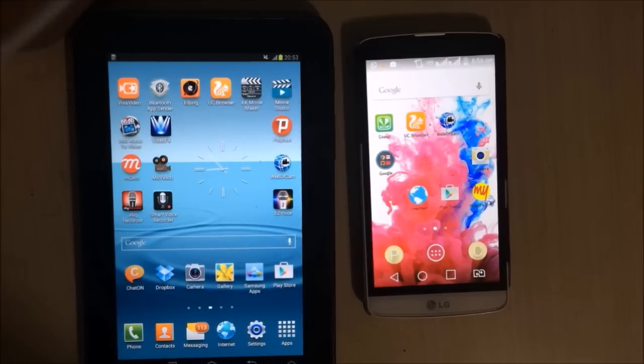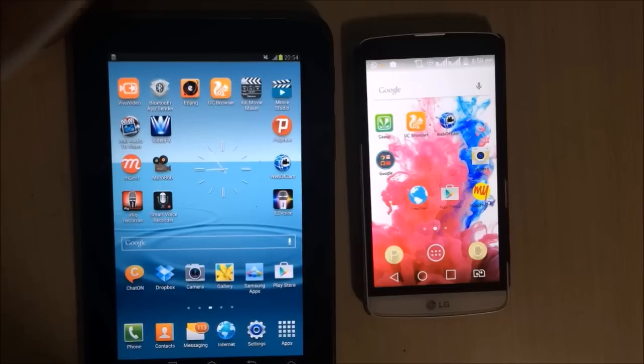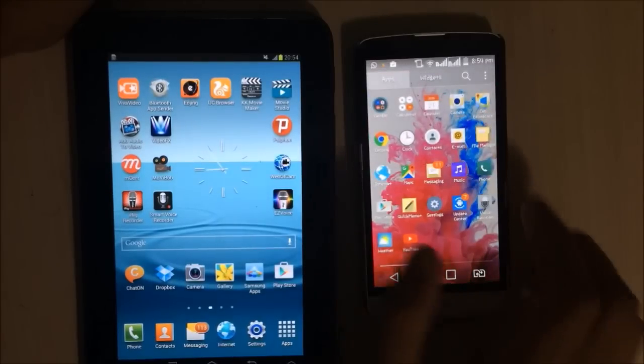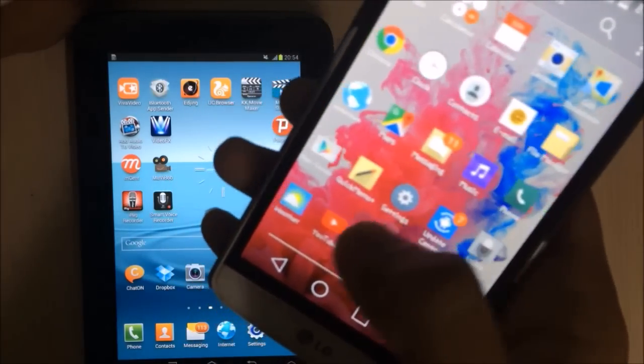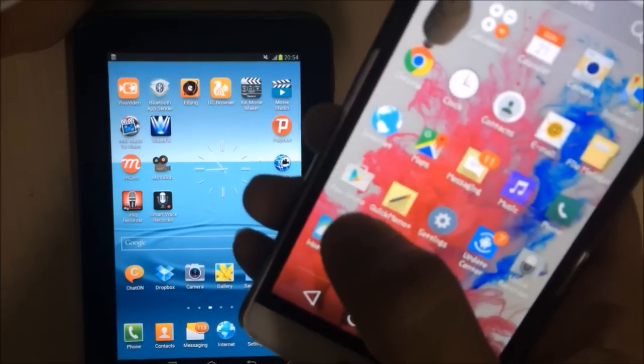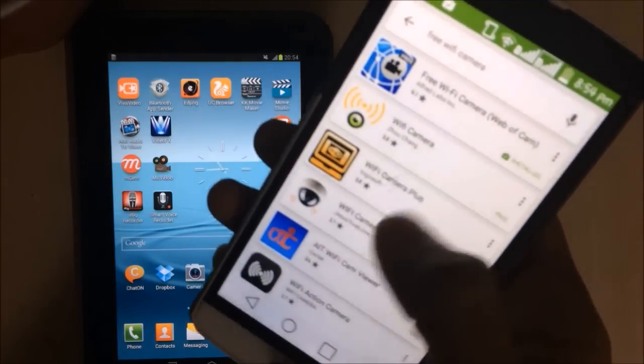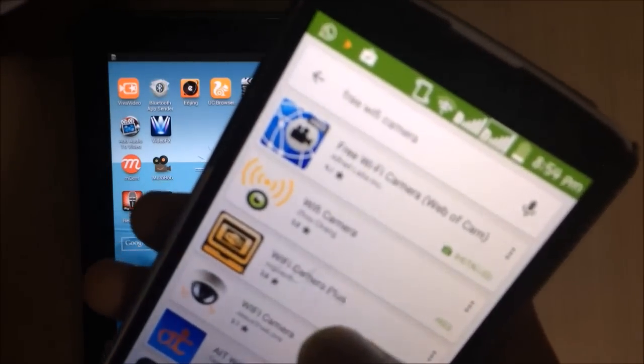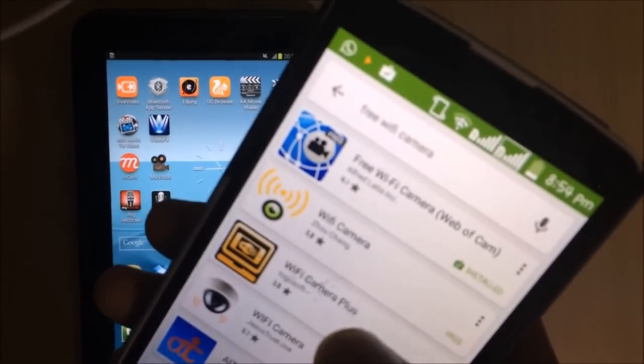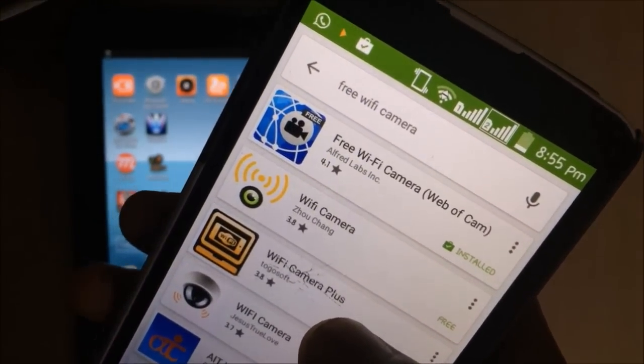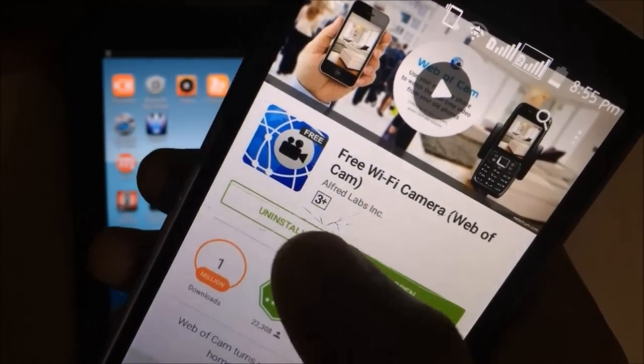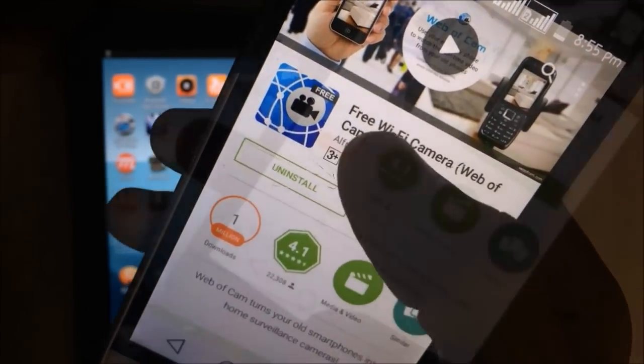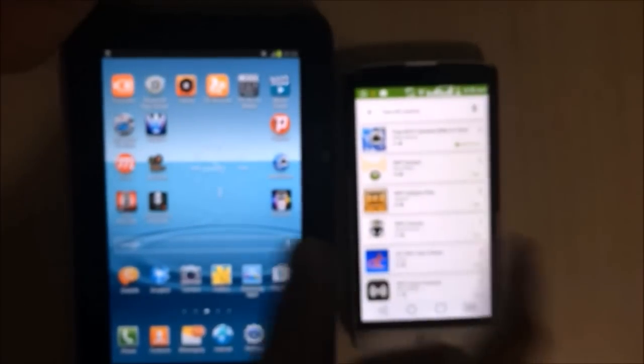You will have to download an application which name is free Wi-Fi camera. So let's download. Click on Play Store and search free Wi-Fi camera and click. I have already installed this application. You will have to download this application in both phones.